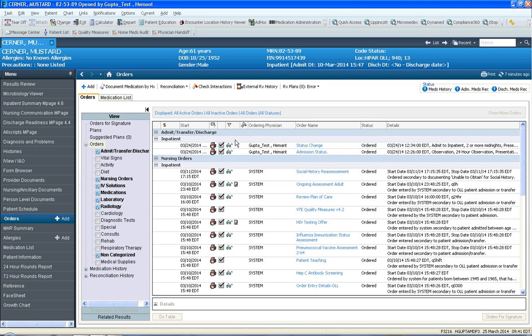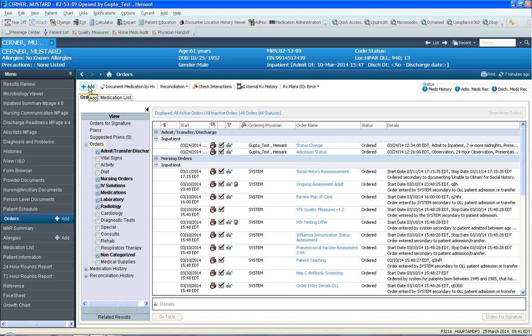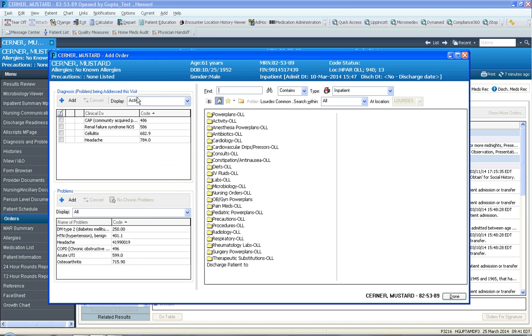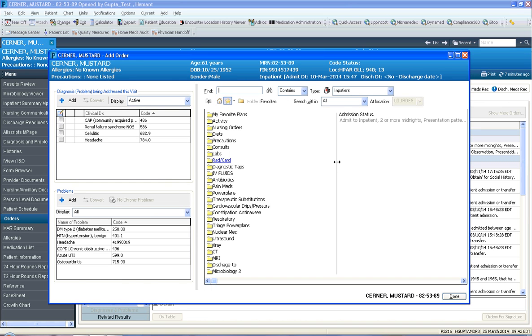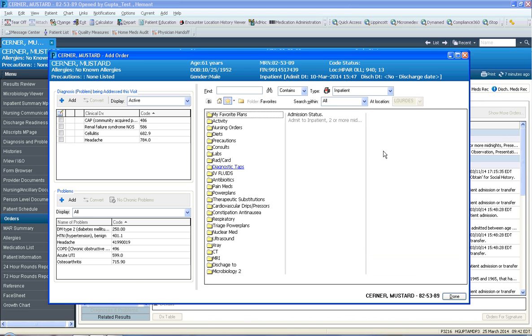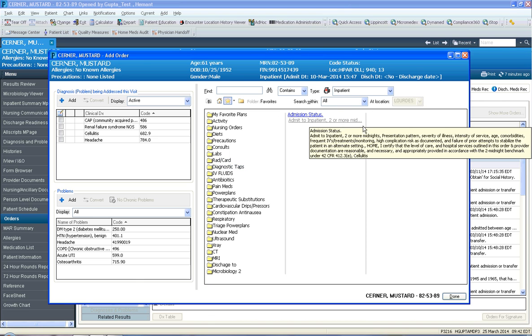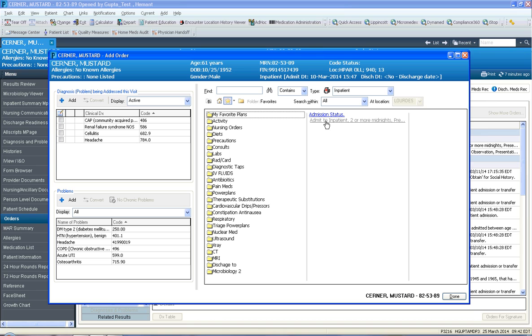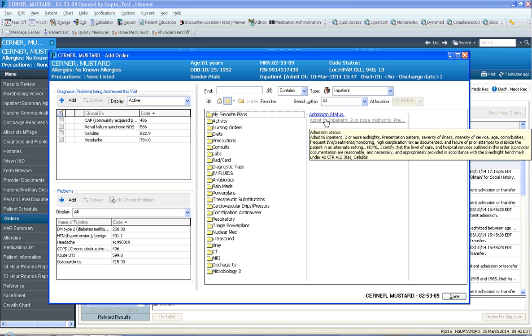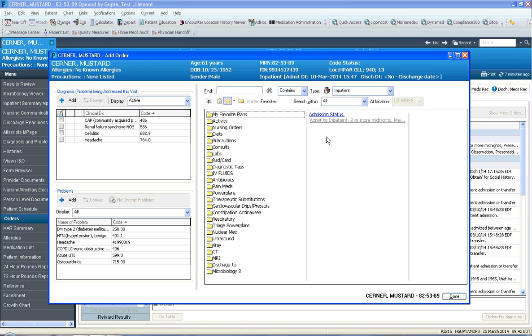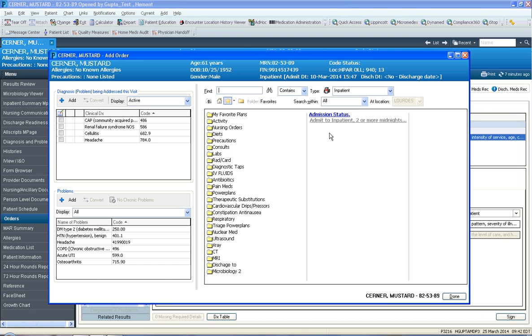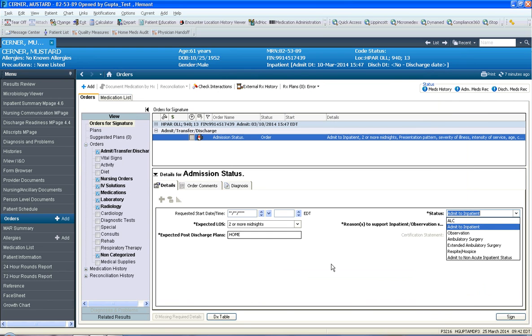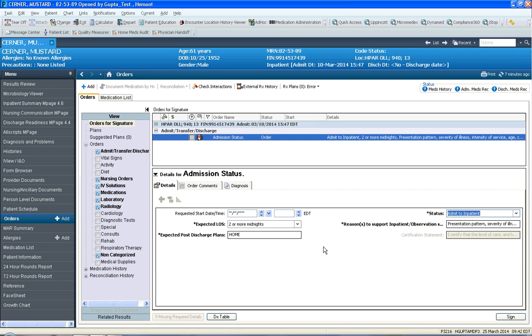At this stage, that order did get saved to your favorites. To see it, you would click add, click your favorites yellow colored star, and notice in the root folder there is an order called admission status. It is already defaulted to inpatient. So in order to now use your favorite, you would simply click on that order once to select it, then click done. Notice at this stage, you don't have to answer any more questions. It's been pre-configured with all the answers.